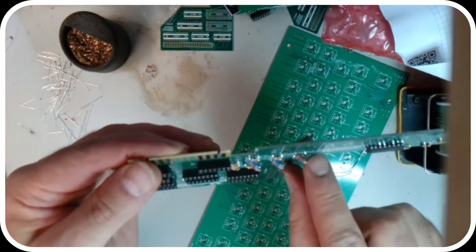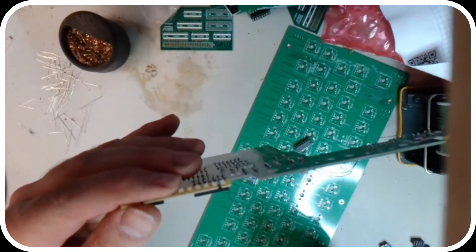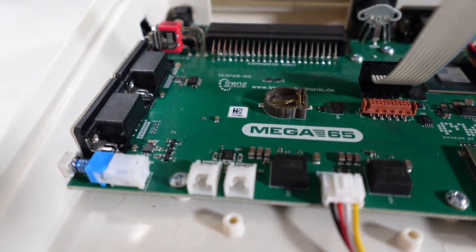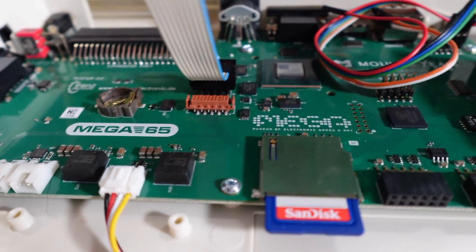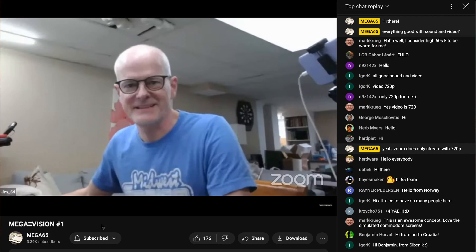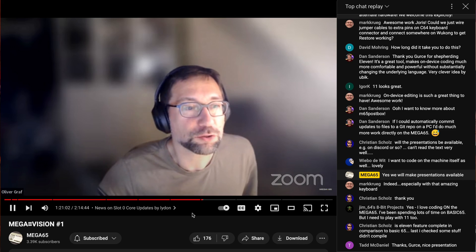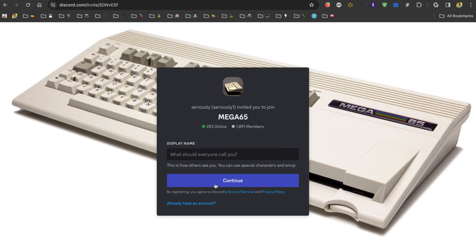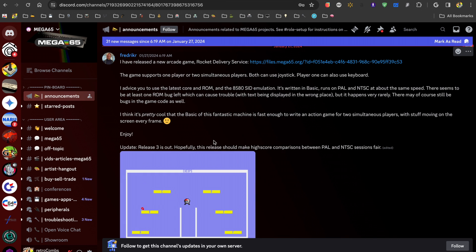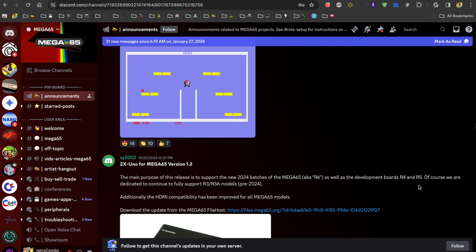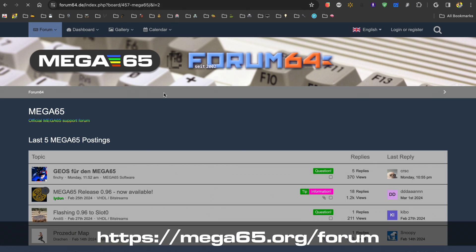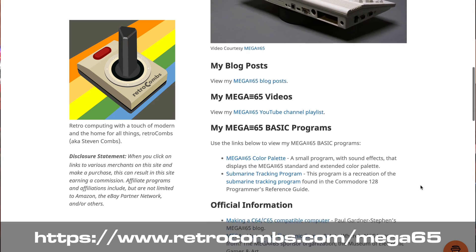Whether you pine for a Commodore 64 or 128 successor, you miss the 8-bit era and want to see what the fuss is about, or you're a tech enthusiast excited about what you can do with an FPGA, the MEGA65 is for you. Because the MEGA65 is under active development with a very thriving community, I have a feeling the newer chapters in the MEGA65 User's Guide are yet to be written. To get the most out of your MEGA65, you really need to join that community. You can find them in two primary locations: the MEGA65 Discord and the MEGA65 Forum. Both links are in the video description and on my MEGA65 resource page. Whichever way you choose to interact with the community, you'll find the latest information, tips, tricks, and the support you need to create your own programs.